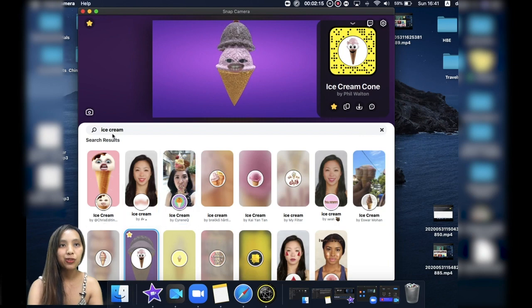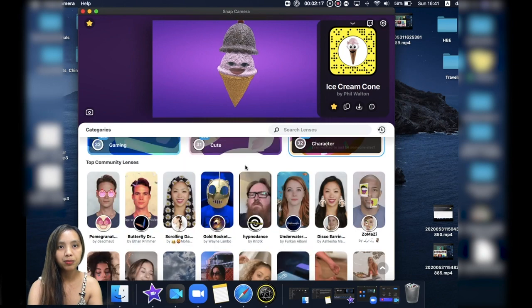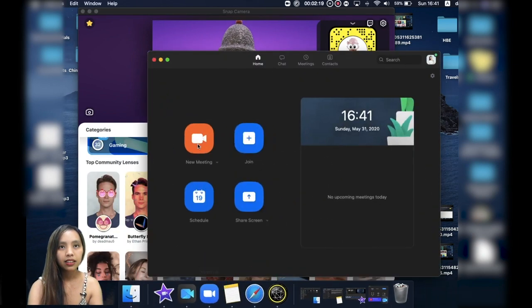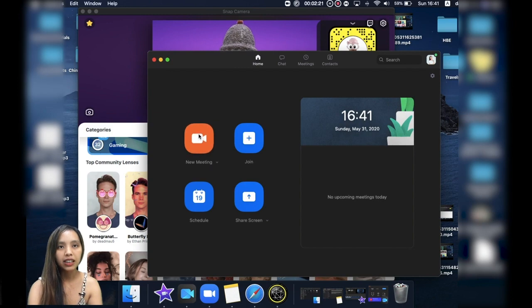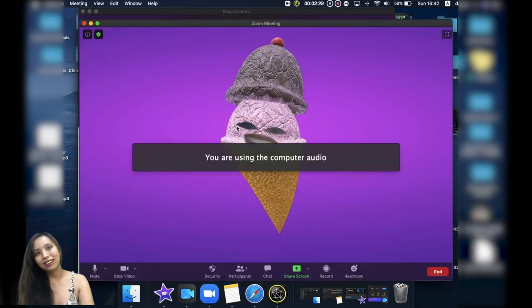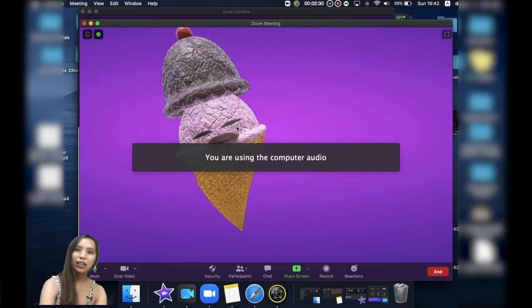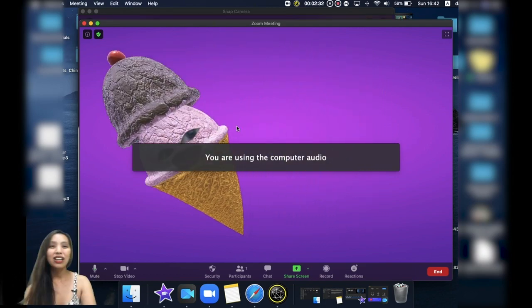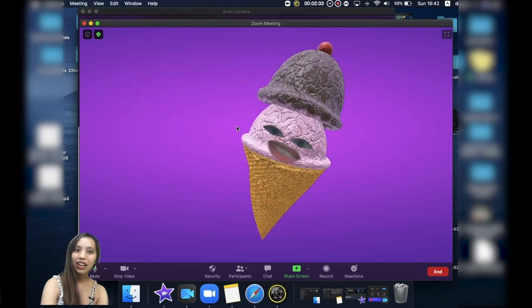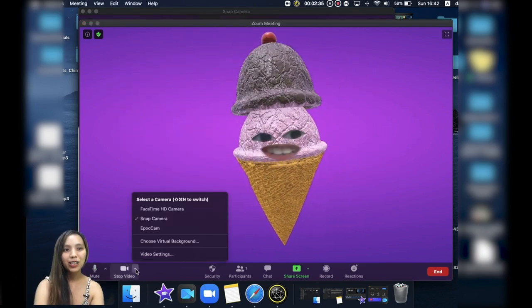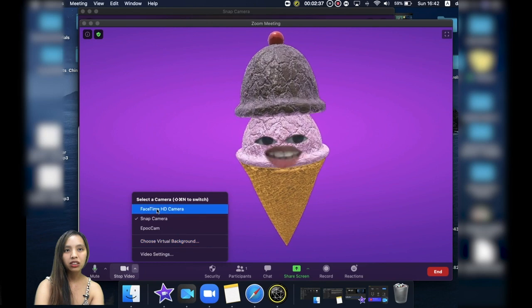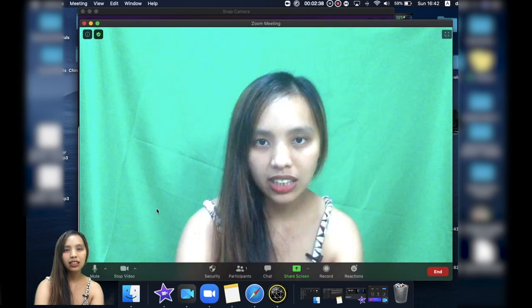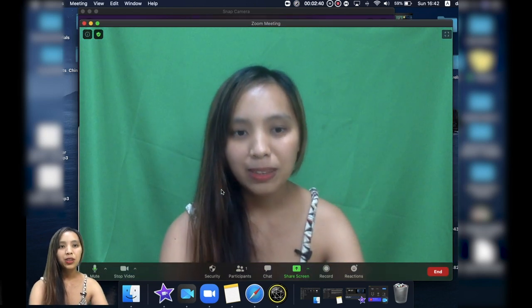So if we go to Zoom, okay let's open the meeting. Oh there, Zoom already detected my new favorite effect. But if it did not, it will actually look like that.